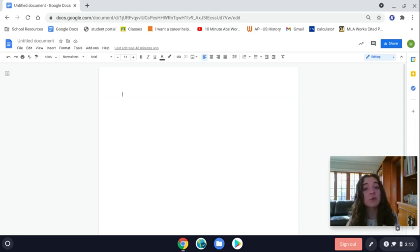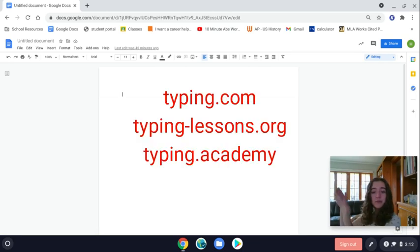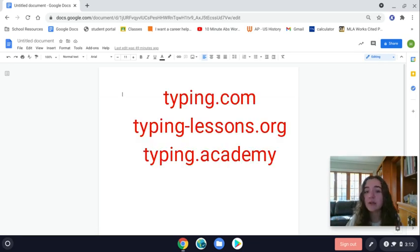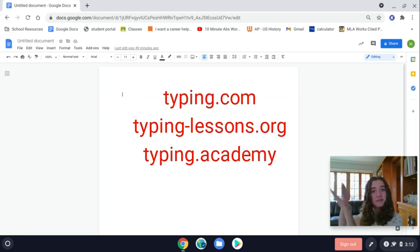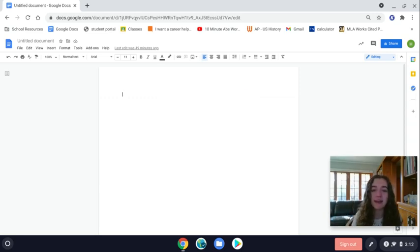If you would like to improve your typing skills, here is a list of a few websites where you can go to practice typing and improve your skills. These are here for you if you would like them.